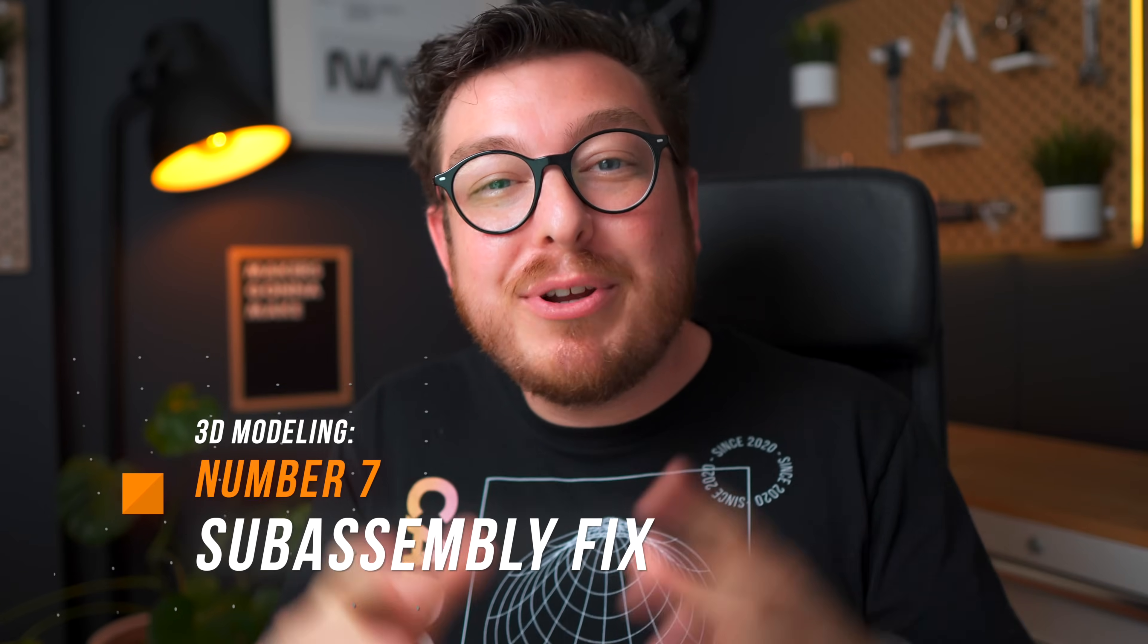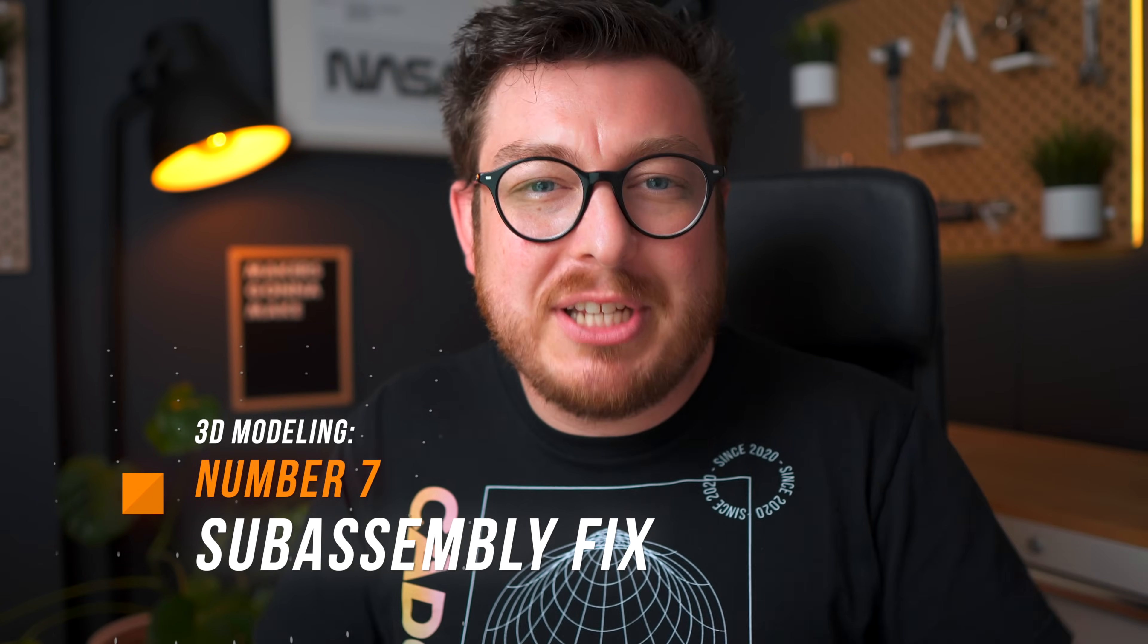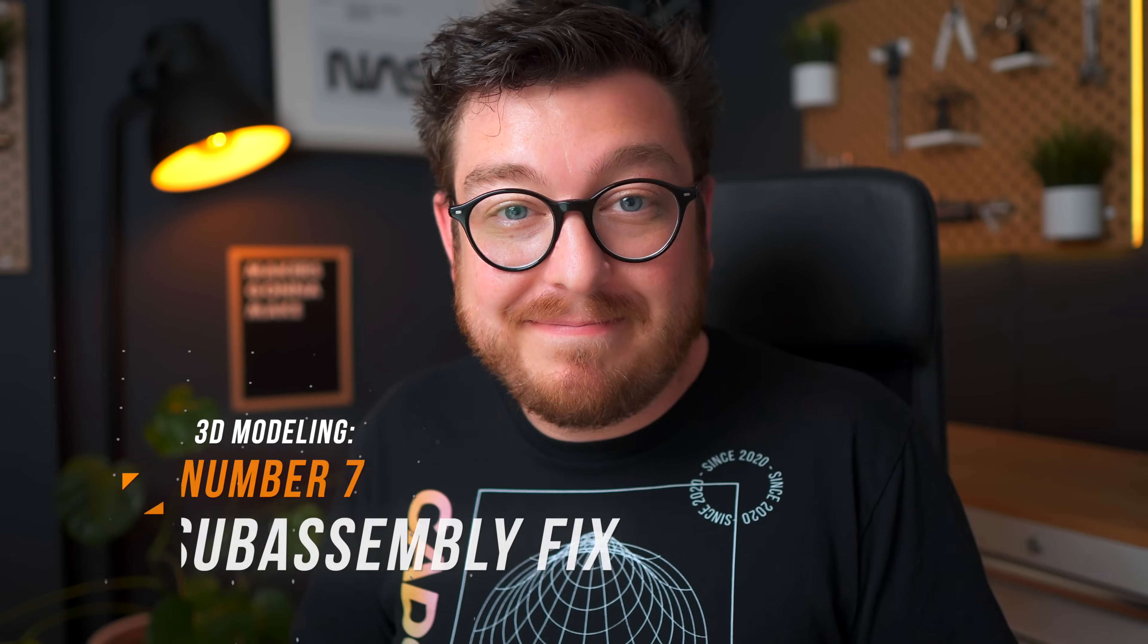Number seven is all about increasing the organization of your assemblies. Now a really common mistake that we see our students running into all the time anytime they're working on their first assembly projects is that whenever they make a brand new component for a brand new part they will be making one inside another. So they're constantly making sub assemblies inside of sub assemblies inside of sub assemblies and the entire thing gets way too complicated way too quickly. Here's a really good example of what can go wrong.